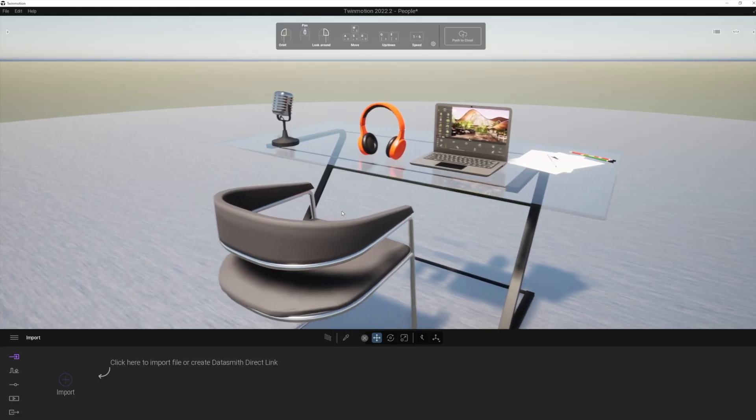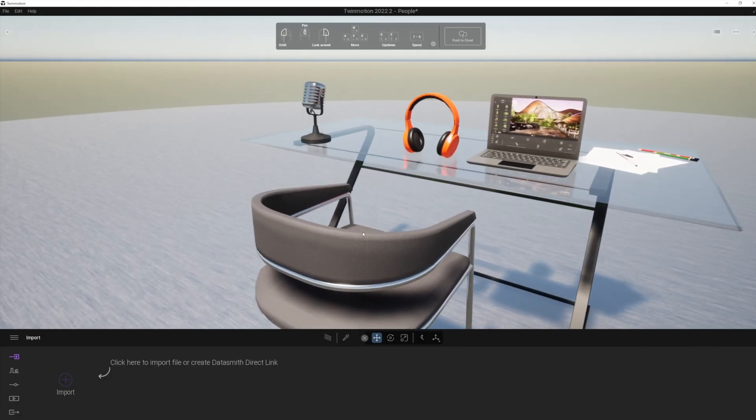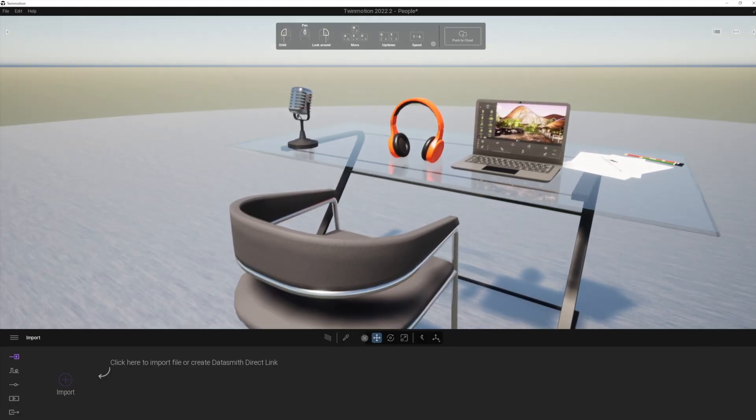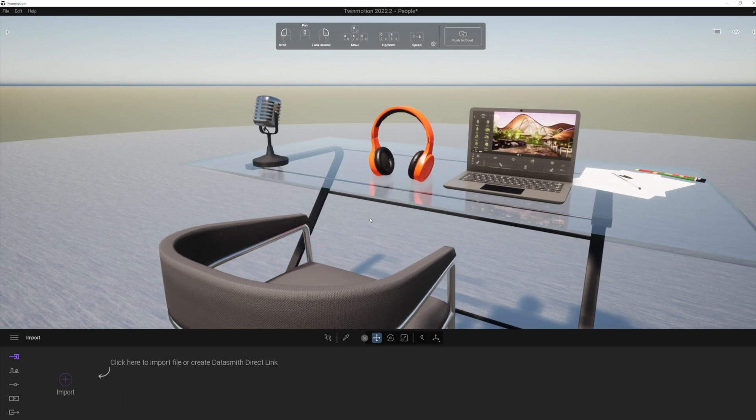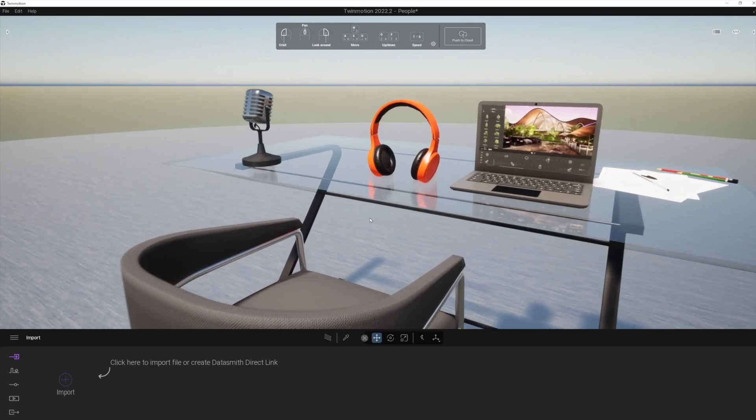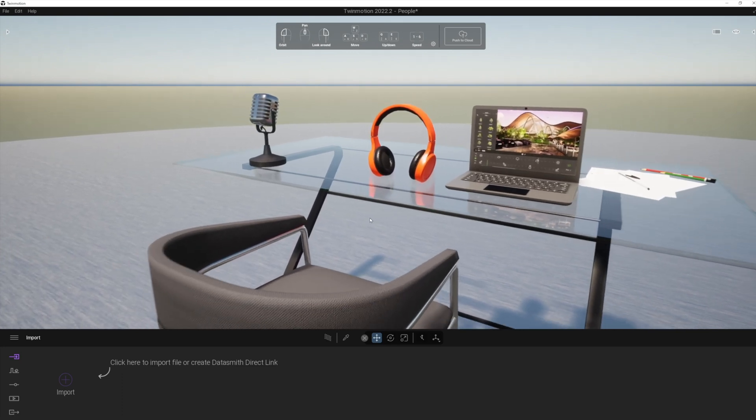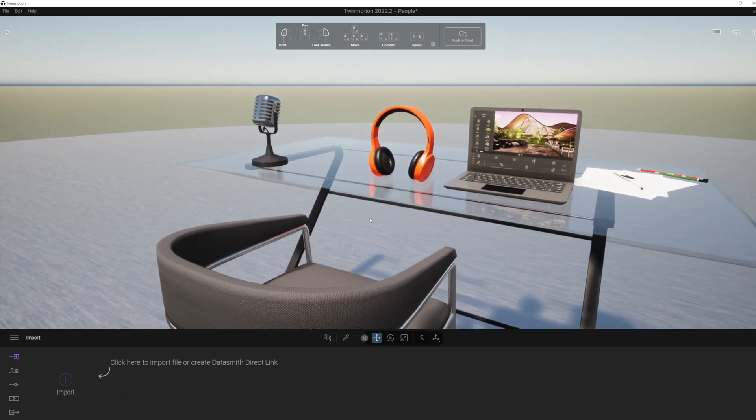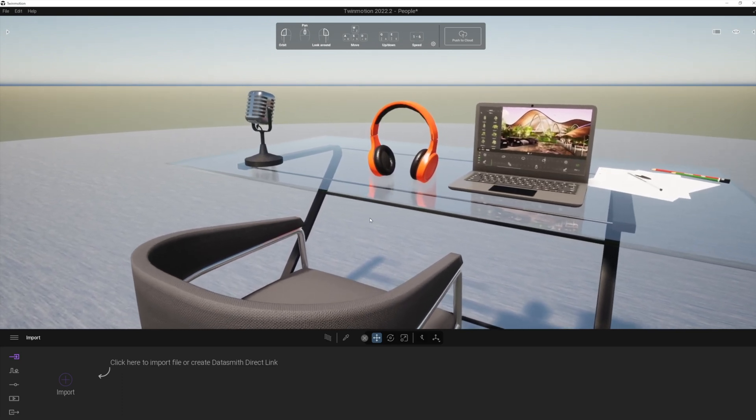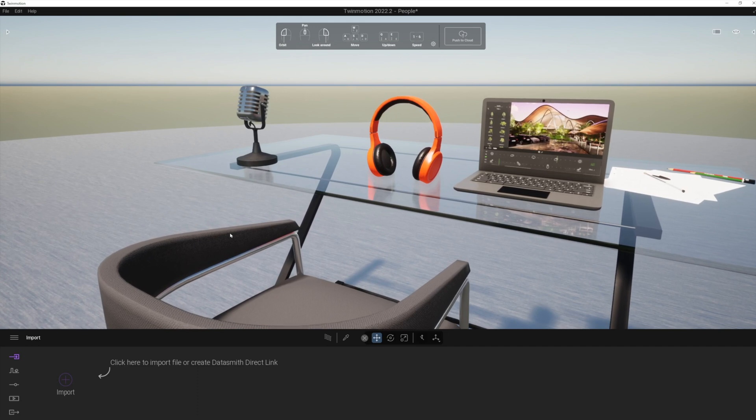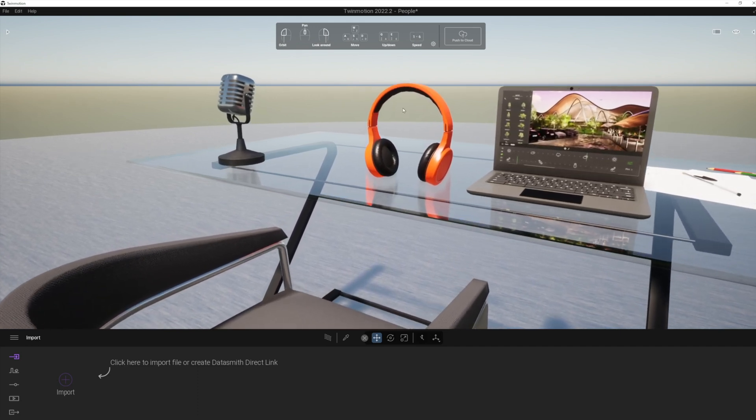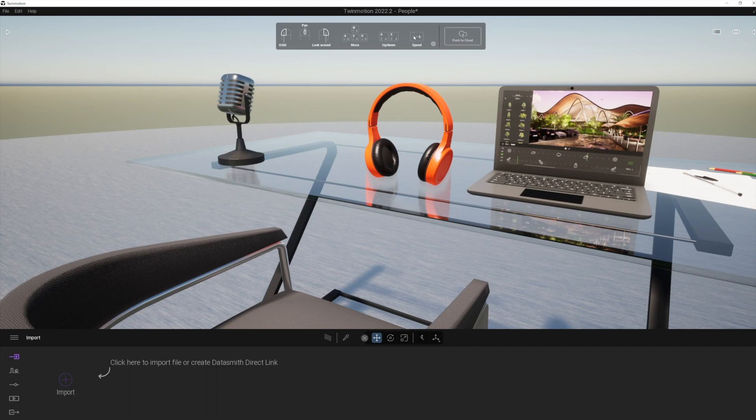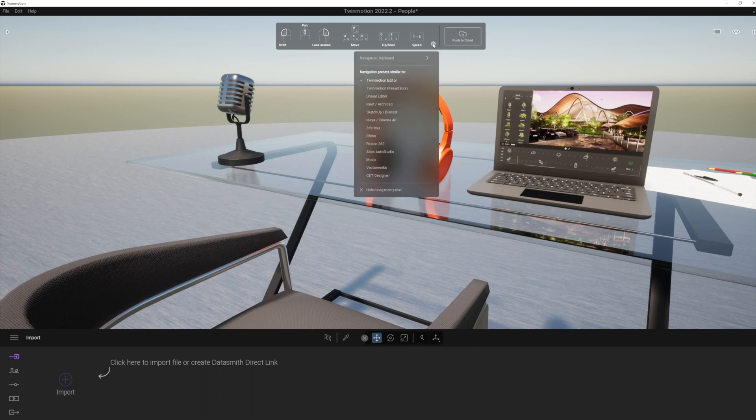So we're going to look at a couple more new features now, which are really going to make using Twinmotion for things like product visualization much easier. Now you'll notice if I click number one, I'm moving really nice and slowly. So you'll notice that now we've got speeds one to six. The original Twinmotion actually only had three speeds.